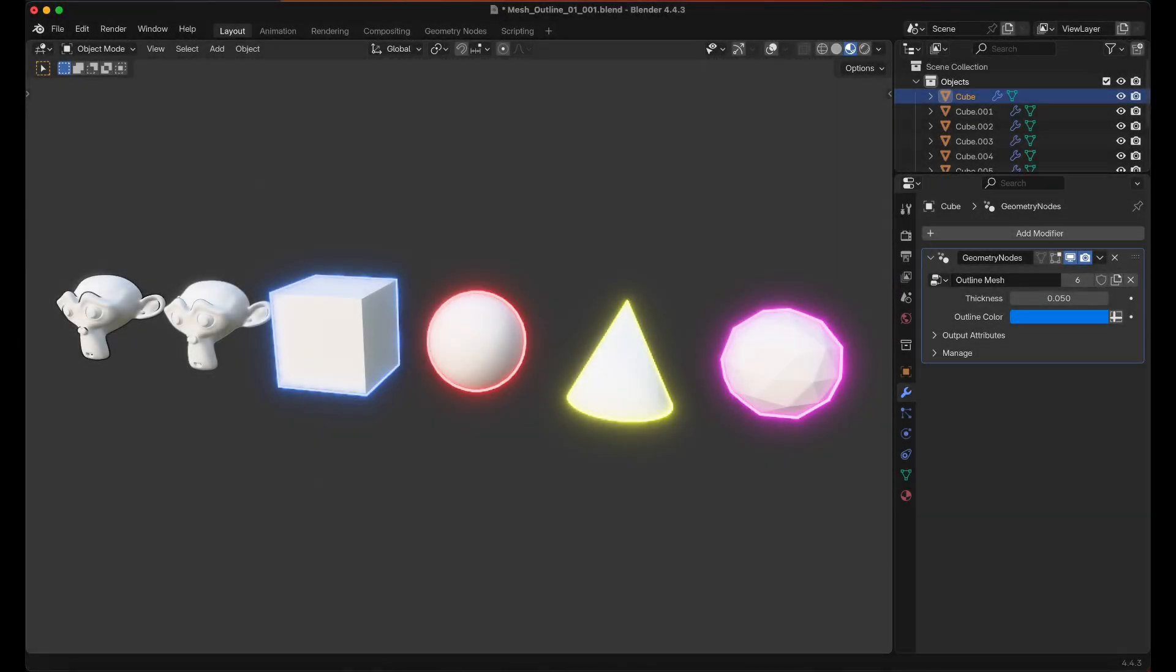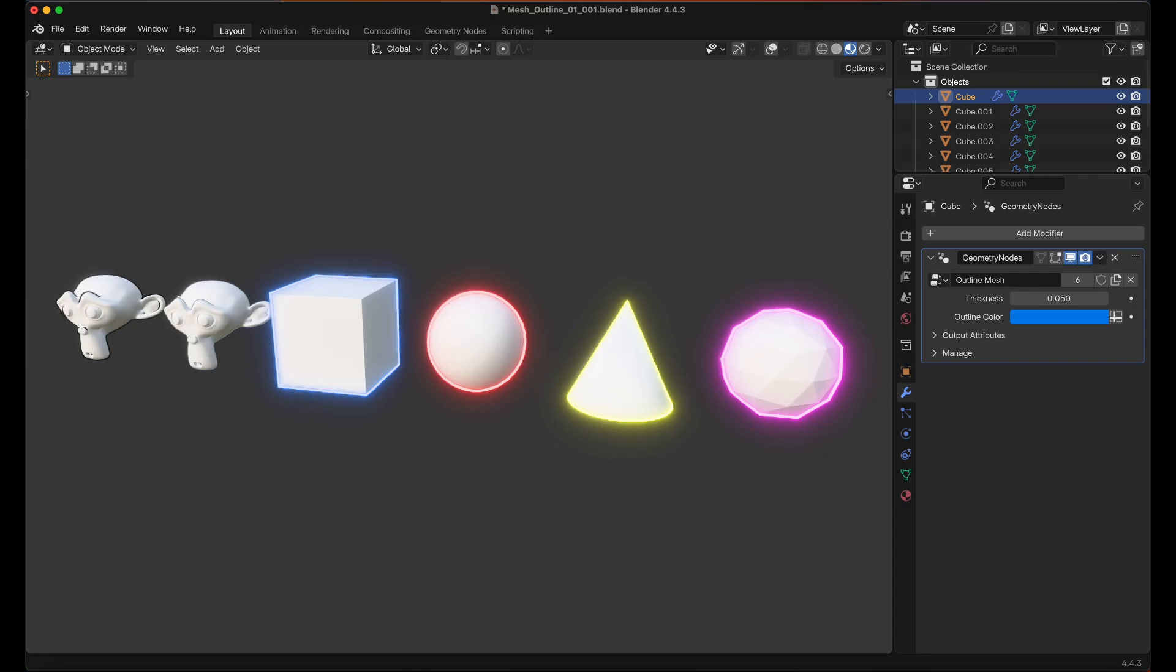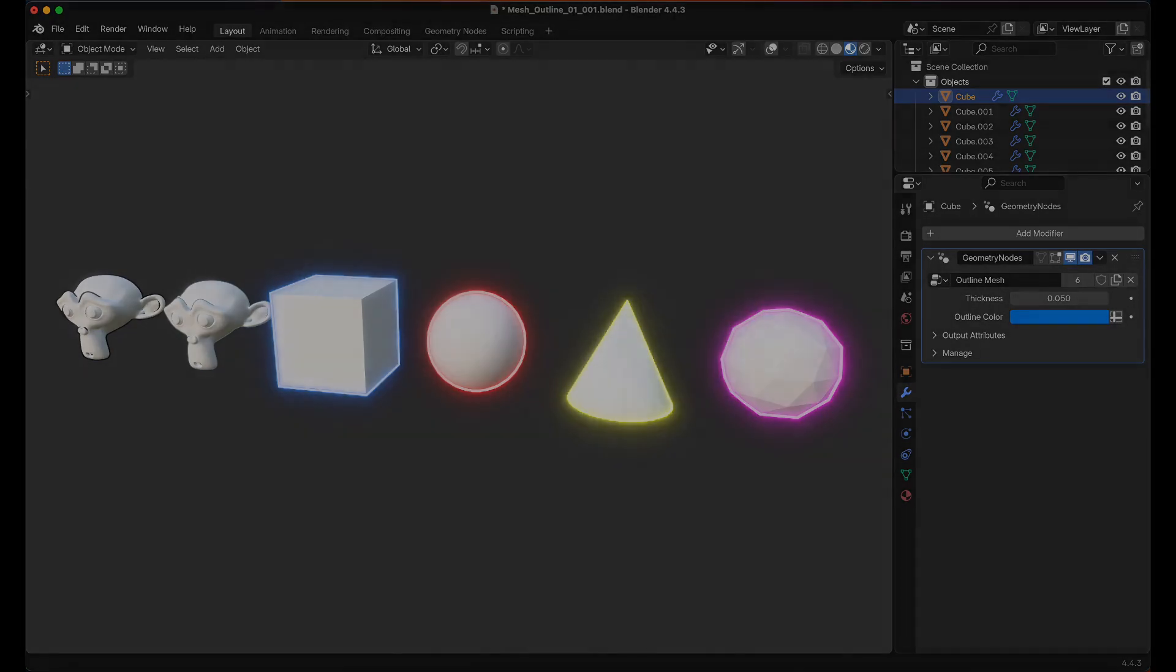Hello everyone, Jonathan here from TNT Games LLC, and in this video we're going to be creating an outline effect using geometry nodes. This will take a mesh, duplicate the mesh, scale the mesh along its face normals, invert the face normals of the duplicate outline mesh, and we'll also set the material to a new outline material which will have an emissive effect. Let's get started.